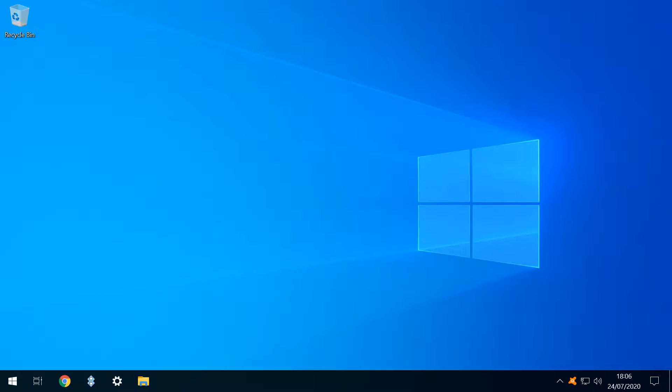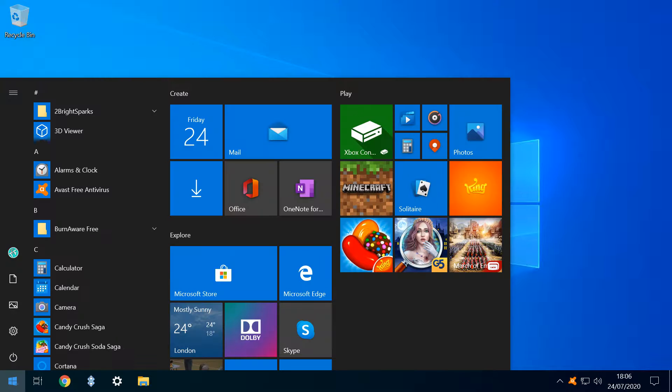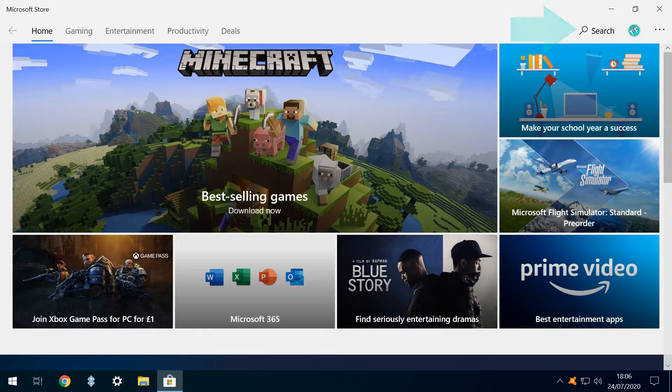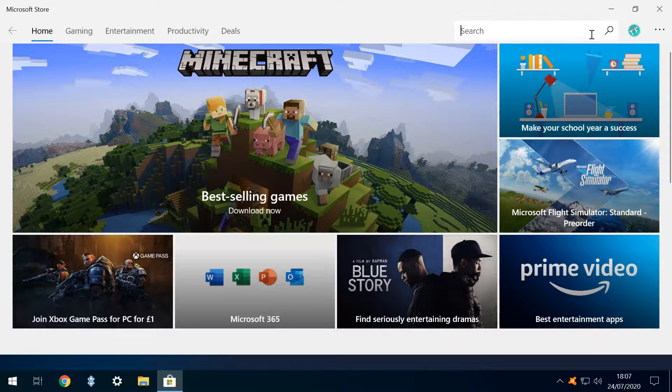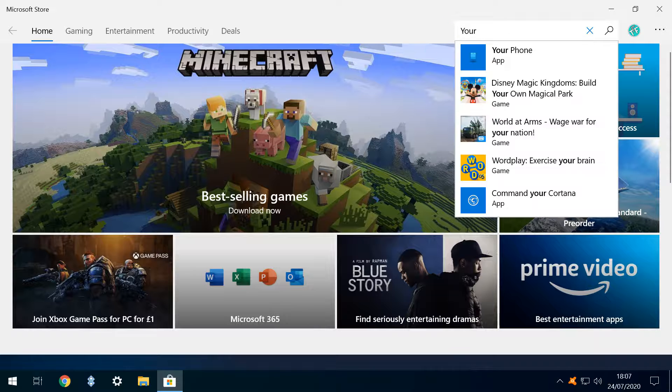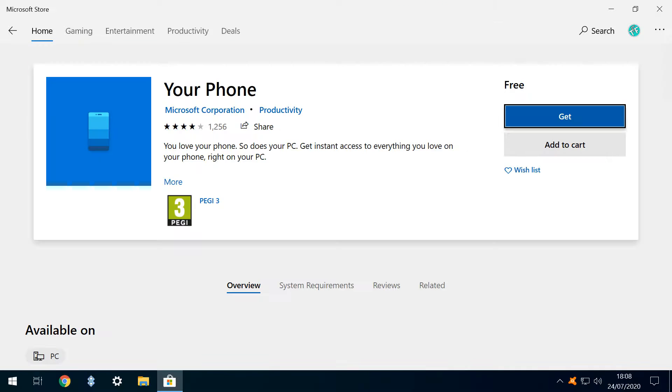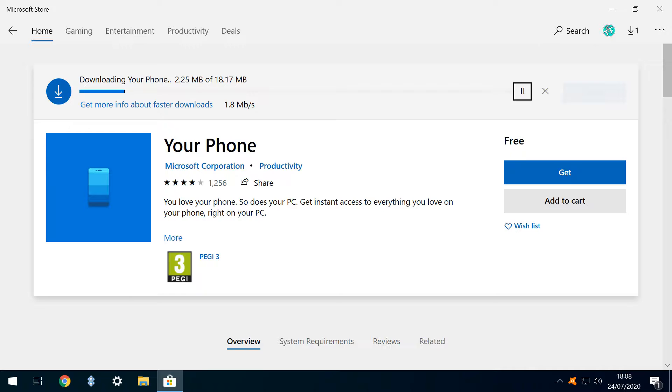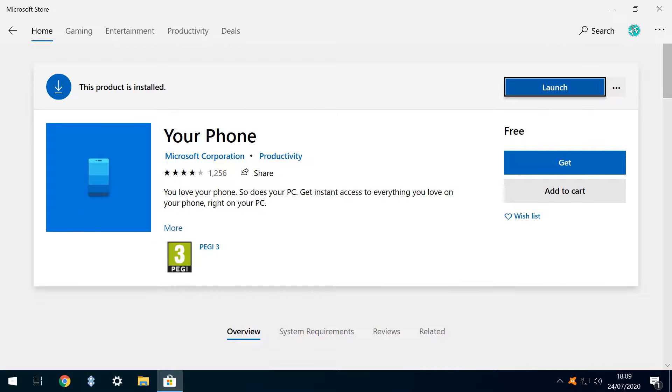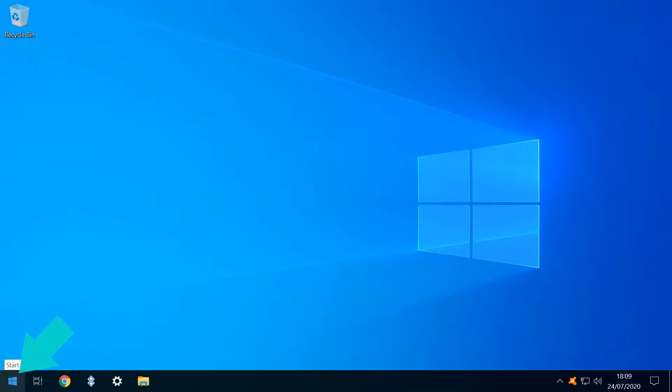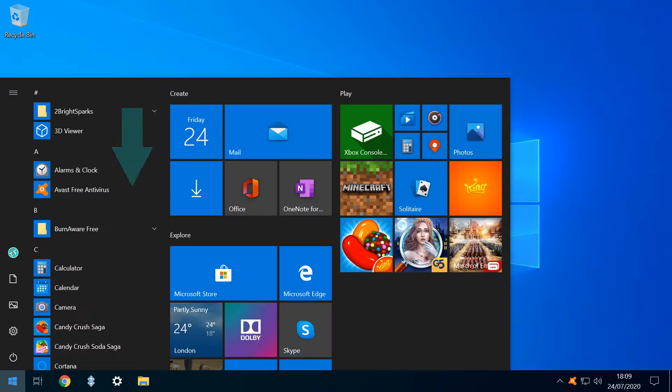In the event that we subsequently regret our decision to uninstall, there's a way to restore it by launching the Microsoft Store app from the Start Menu, using the search facility at the storefront to perform a search for the Your Phone app. We select the app to visit its store page, then click on Get, which commences the download. Once complete, we're notified that the product has been installed and given the opportunity to launch immediately. From the Start Menu, we can scroll through our app list to reveal that the app is once again available to launch from here.